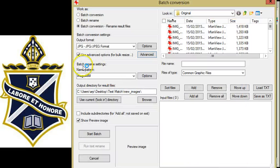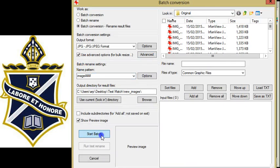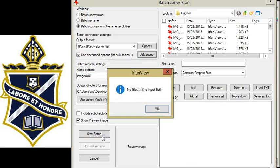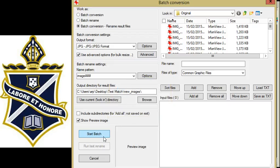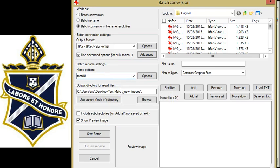You can see here we have a rename pattern. I'm going to call mine test hash hash. The hashes is 01 02 03 or 001 002. I know I've only got 20 files. If you've got over 100, obviously you want to keep that 001 pattern so that the numbers stay in order.